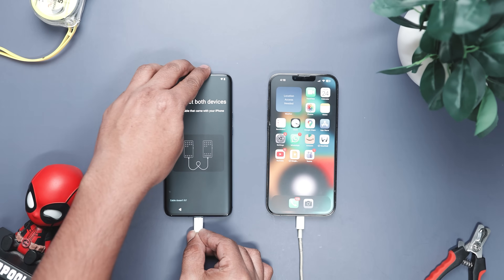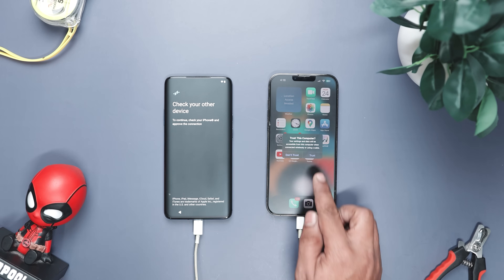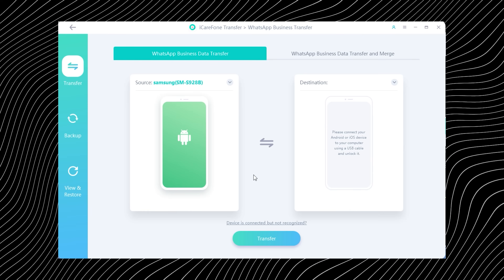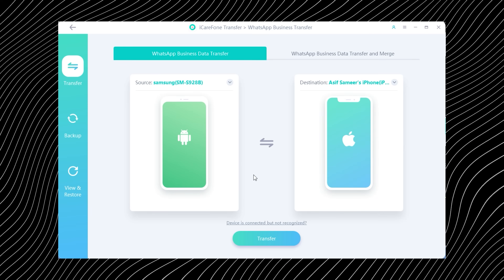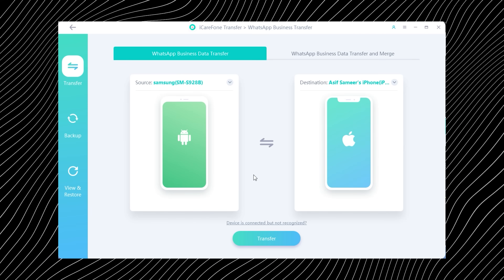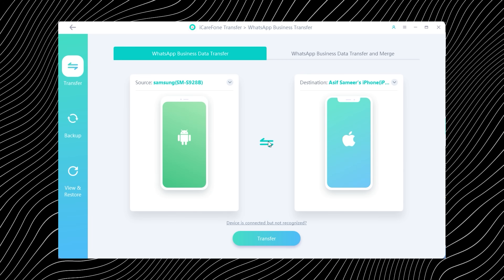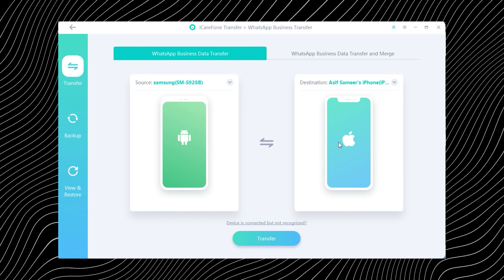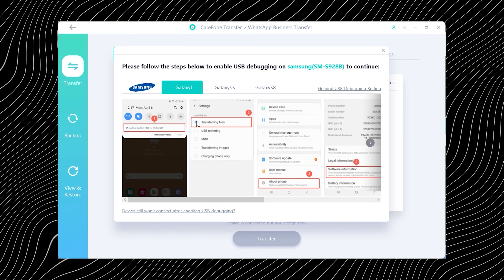Next, connect both of your phones to the computer using a USB cable. Make sure your Android is selected as the source device and your iPhone as the destination — this step matters more than it sounds. At this point, your iPhone should connect automatically. But if your Android phone doesn't show up, don't worry, here is how you can fix that.